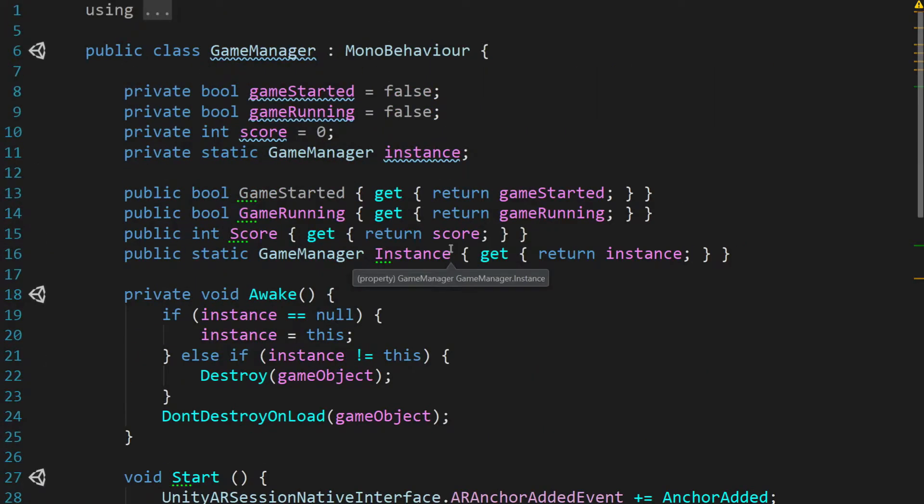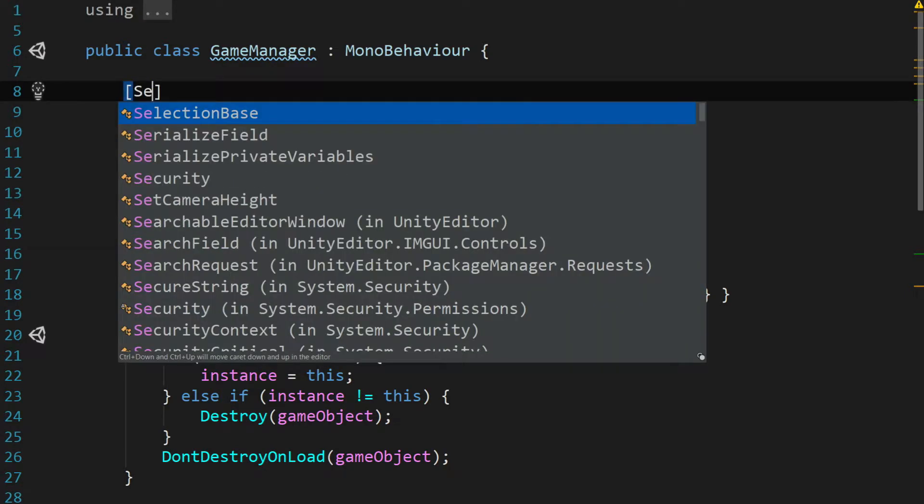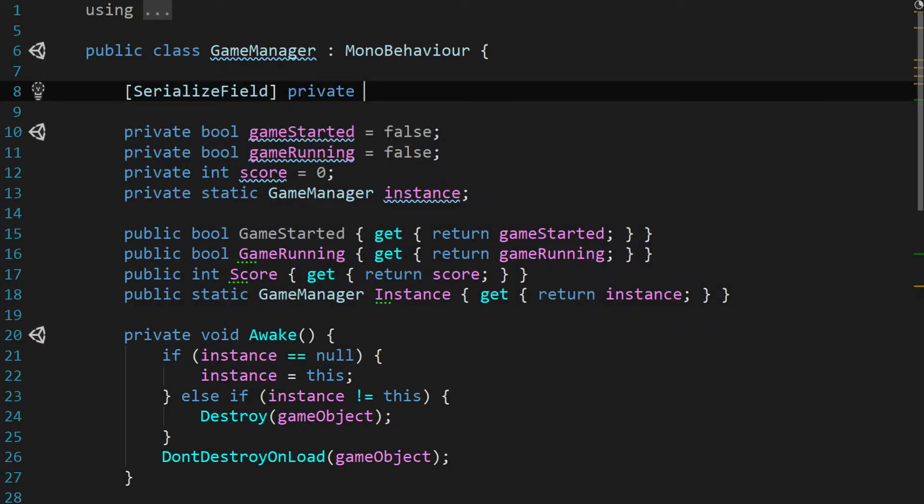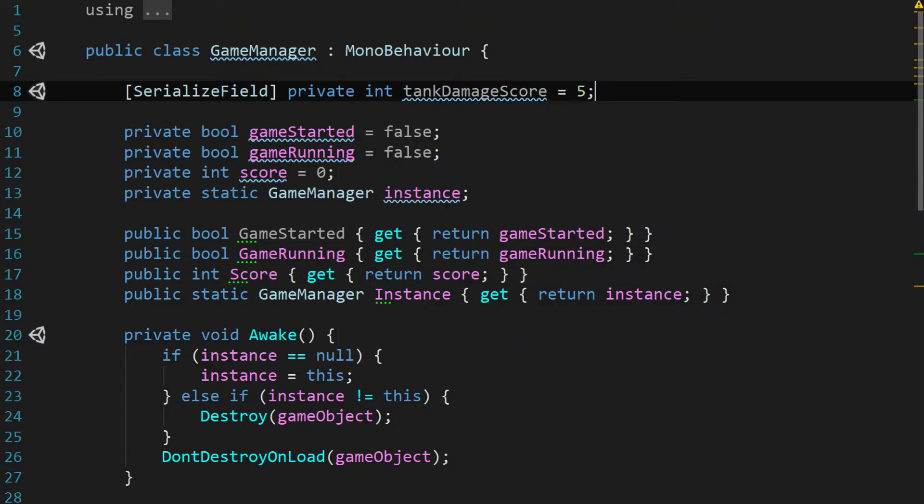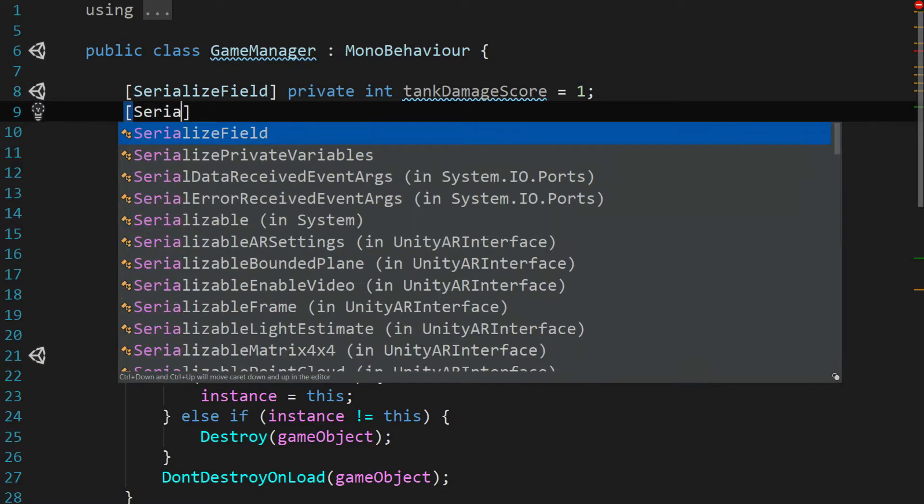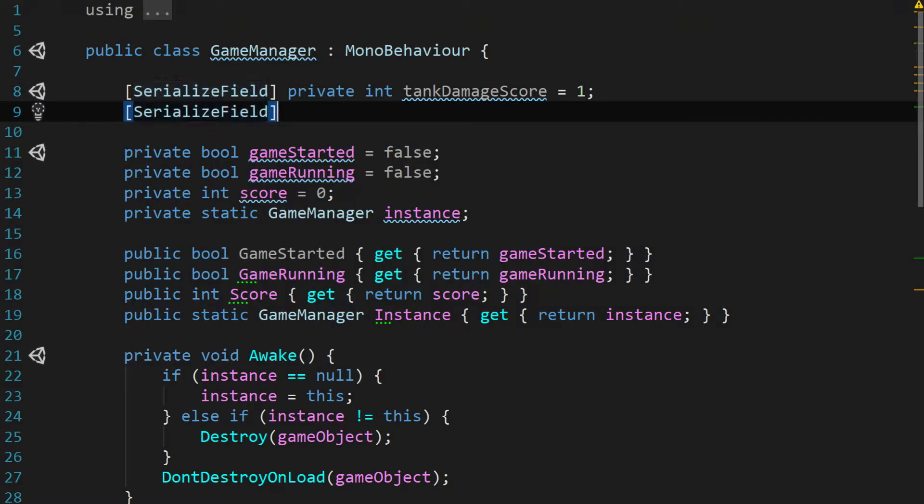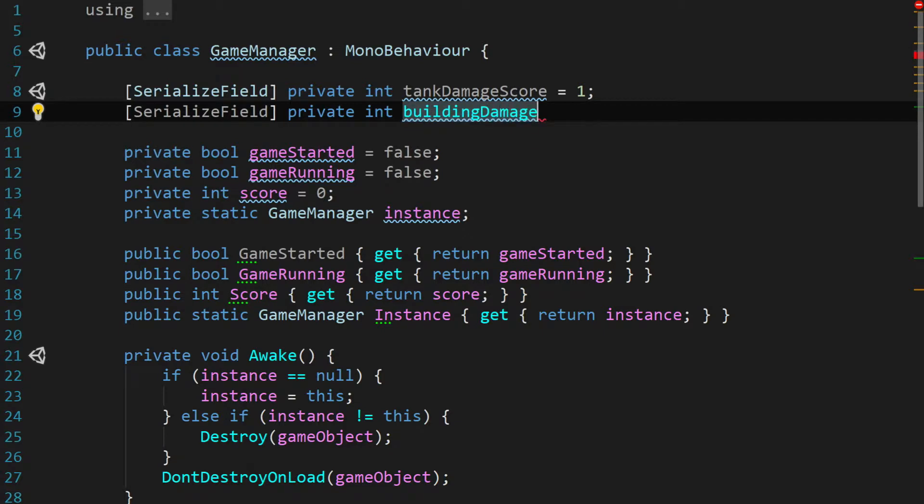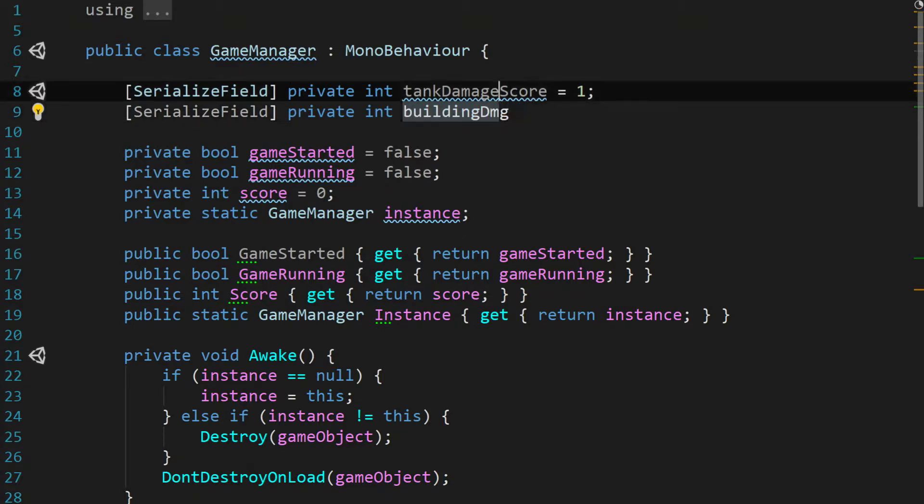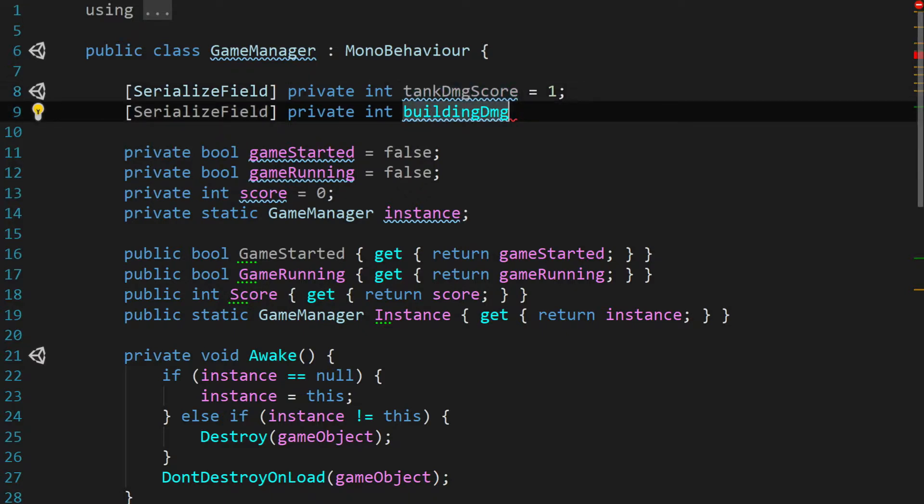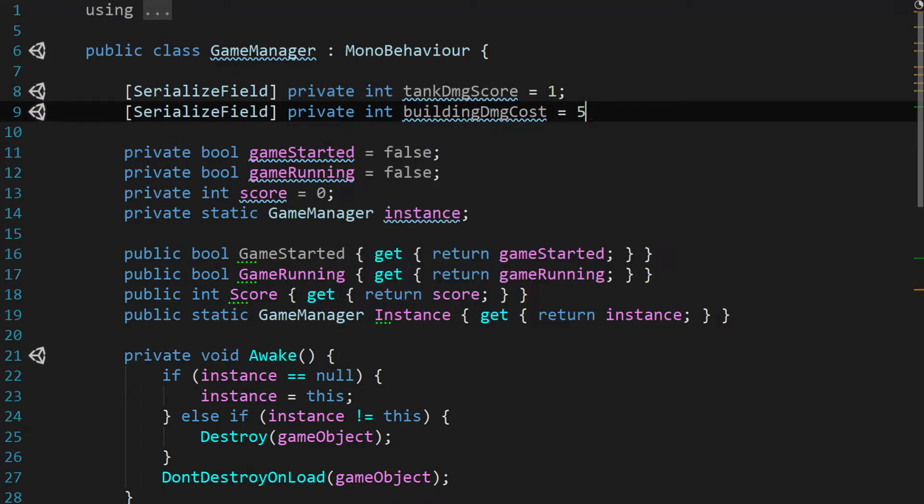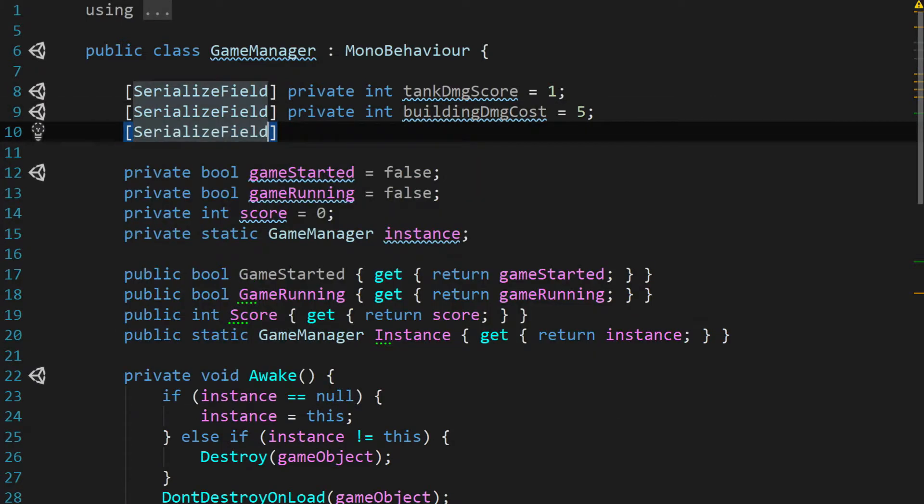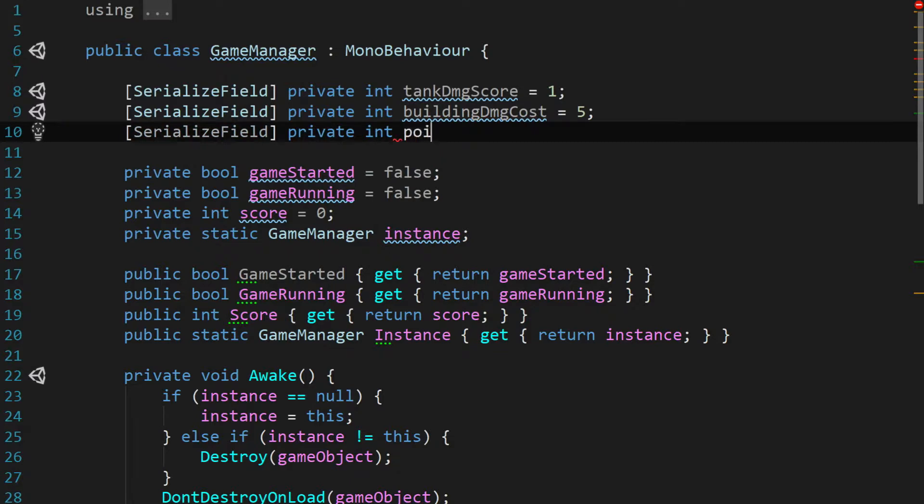We're going to go up to the top and we're going to add a serialized field. First, we're going to say serialized field private int tank damage score and we're going to set that to five by default. Actually, that's going to be one. Then we need another serialized field and we're going to say private int building damage. Let's actually shorten these to DMG. So let's go up to tank and we're going to shorten this to tank DMG score. And then the second variable is going to be building DMG cost and we're going to set this to five. And then we need one more serialized field and we're going to say private int POI DMG cost and we'll set that to 25.